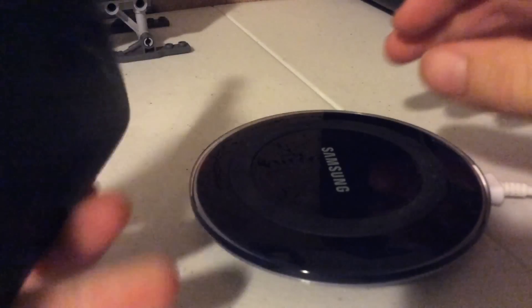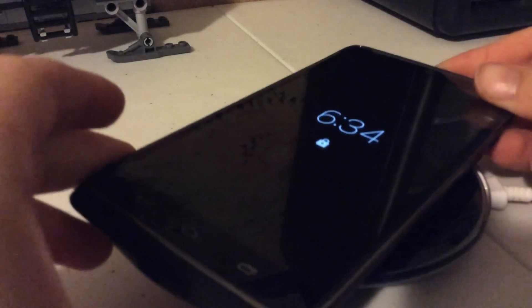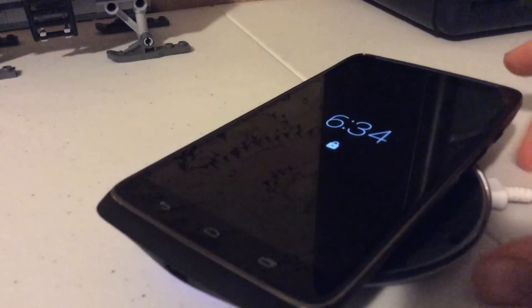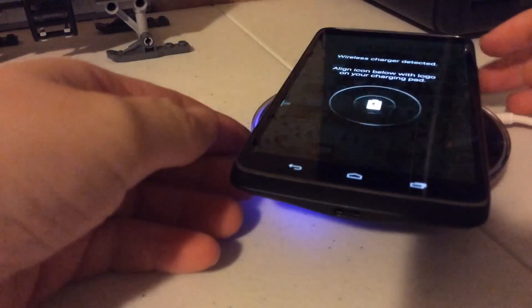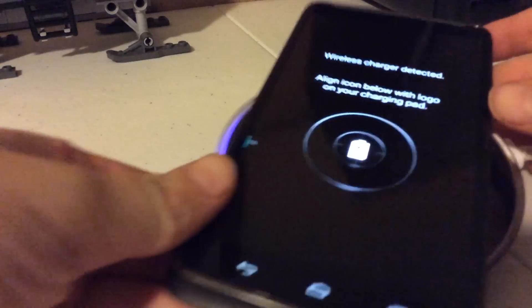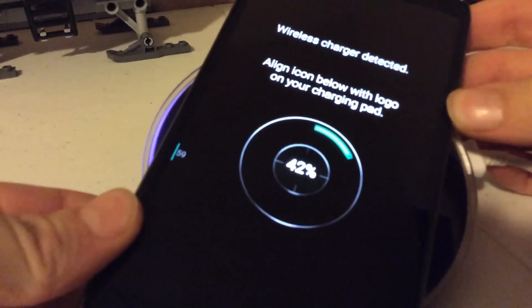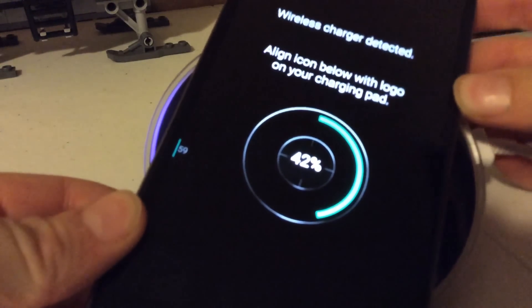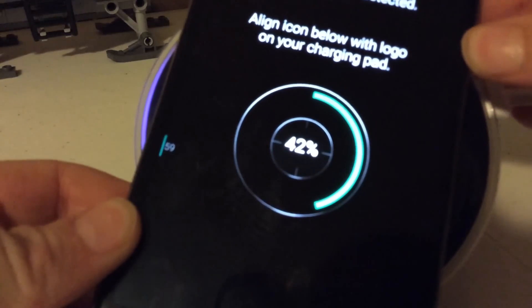What you can do is if you have the Droid Turbo, you can pick one of these up at Best Buy. You can set your phone on it. See that? There will be a blue light and this will pop up: wireless charger detected icon below with logo on your charging pad.